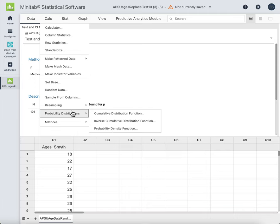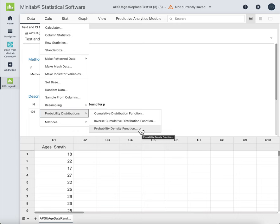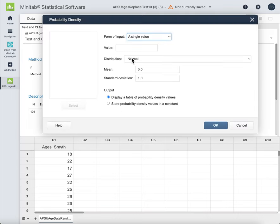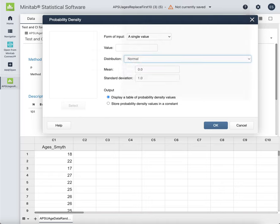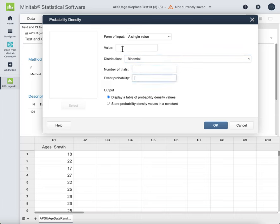For binomial distributions, the binome CDF would be this function and the binome PDF would be this function, both under Calc > Probability Distributions. Once you select it, it says Normal by default — scroll up to the top of the screen and select Binomial. Then you can enter your n (number of trials), your p, and your x value. The binome CDF works very similarly.